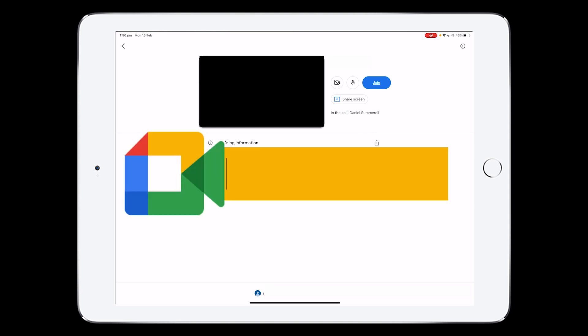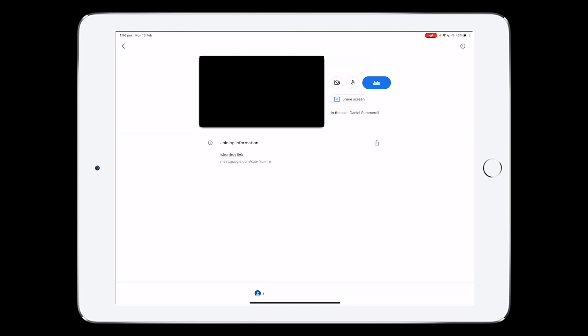If you are using a computer, you can just go to meet.google.com, sign in with your Google email address, and then you would simply put the code in or press the link that the teacher has given you.